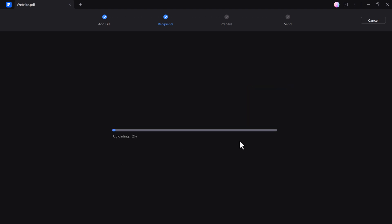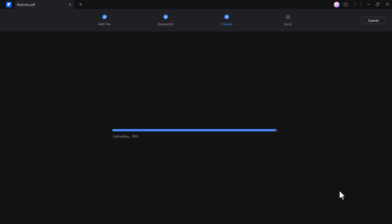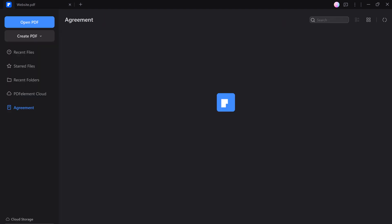Insert signature fields where needed in the document. Once everything is set, click Done to send the request. The recipient will receive an email to sign the PDF electronically, streamlining the signing process.